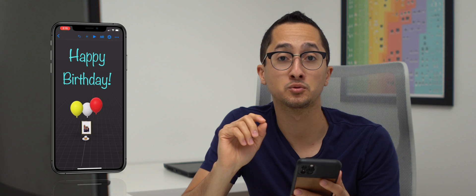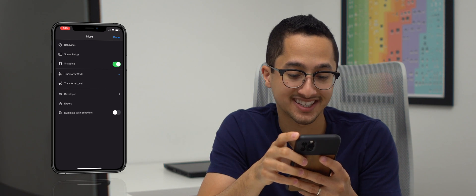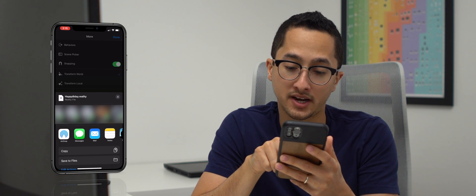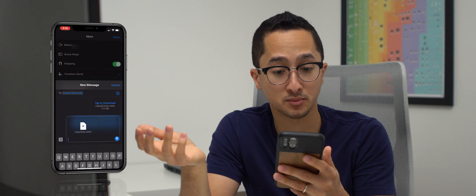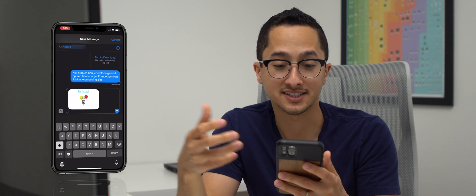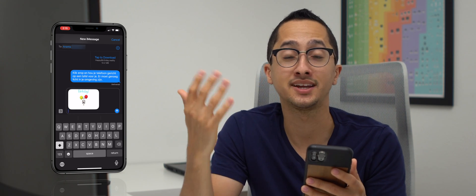To share the experience, select the more options icon — the three dots in the top right corner — and select export. A context sheet appears and I'll select Ananta. The AR experience is now exporting, and it's really easy to send it in a new iMessage. The other person will receive a reality file — that's the format this AR experience comes in. They can tap on it, open it up, and see exactly what we saw when testing it. If you wanted to upload your AR experience to the web for others to see, that requires a few more steps — leave a comment if you'd like to see a follow-up video.